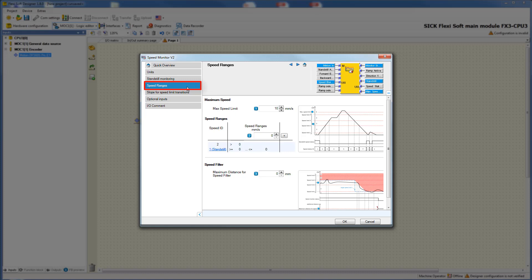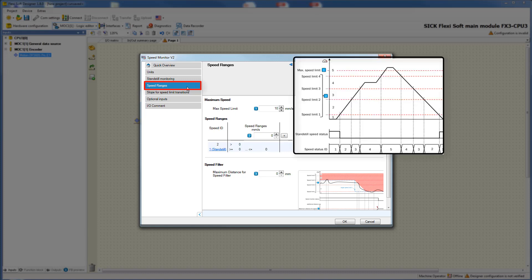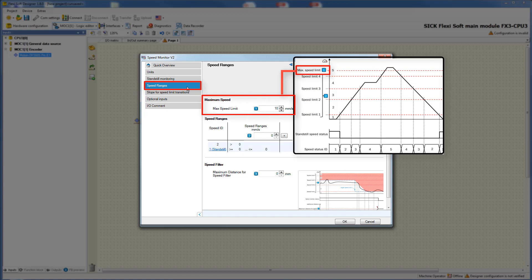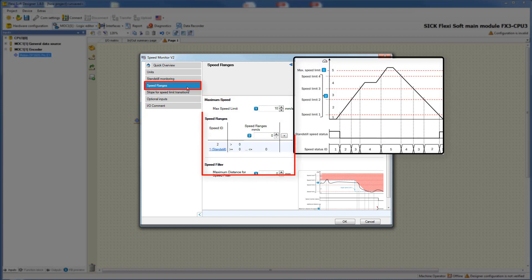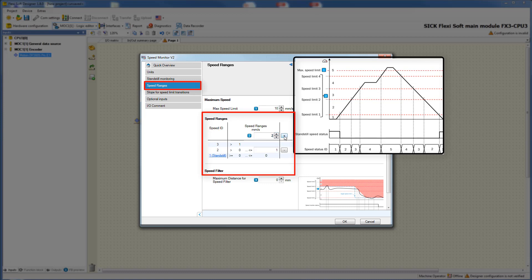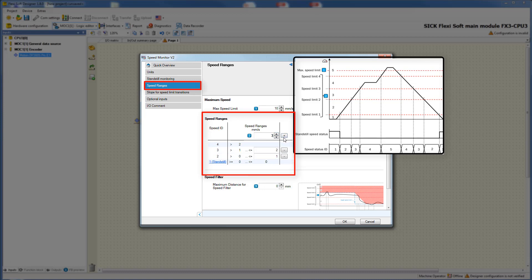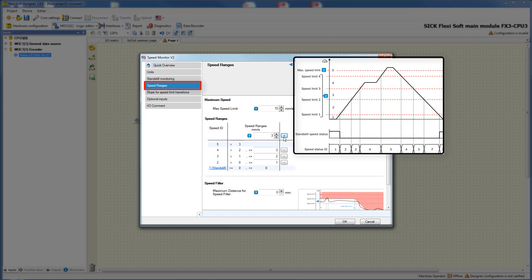With the help of the following graphic I will explain the settings of this tab. There you can see the movement function of the drive again. On the horizontal there are the defined speed ranges. In this field you can define the maximum permissible speed. If you want to define speed ranges you enter them here, and by clicking the plus button the configuration is saved. In this way up to 10 speed ranges can be configured — as you can see in the graphic there are four different speed ranges.